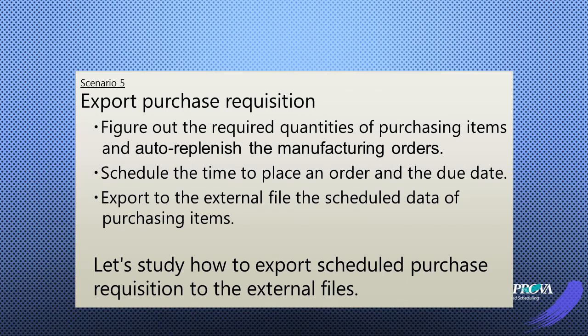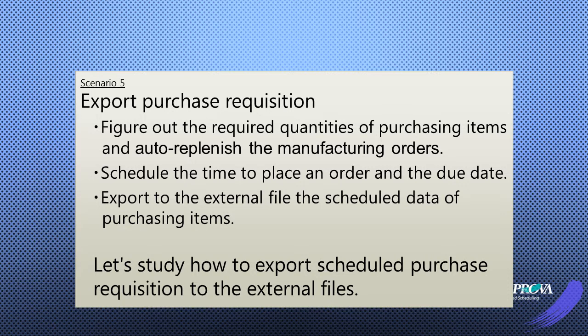In this scenario, let's export the purchase requisition. We will figure out the required quantities of purchasing items and schedule the time to place an order and the due date.